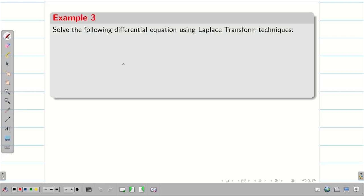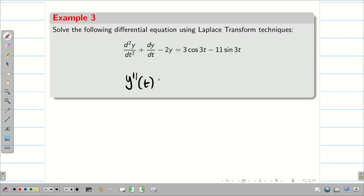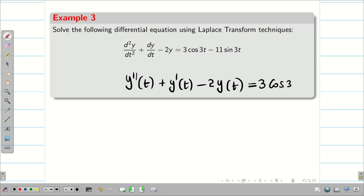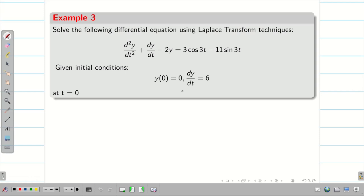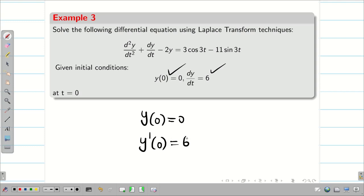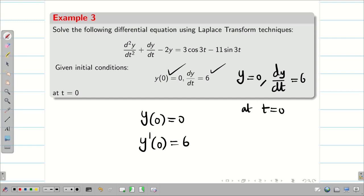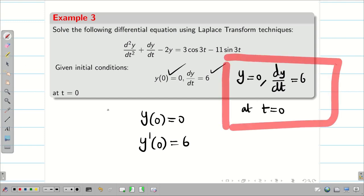Solve the following differential equation using Laplace transform. We have to write it in our format: y''(t) + y'(t) - 2y(t) = 3cos(3t) - 11sin(3t). The given initial conditions are y(0) = 0 and dy/dt = 6 at t = 0. That means y(0) = 0 and y'(0) = 6.